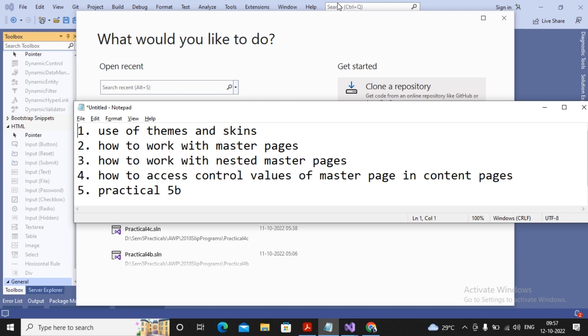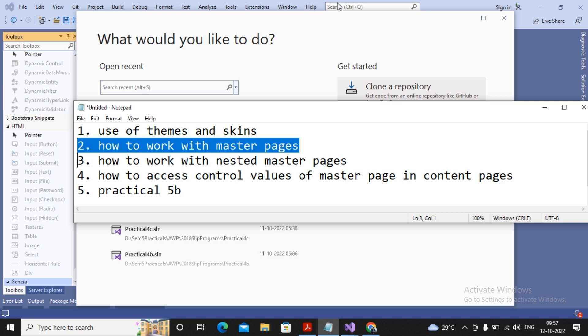Welcome students. In the last video we had understood how to work with themes and schemes. If you have not watched that video, please watch it to understand the use of themes and schemes inside ASP.NET. In this video we are going to work with the concept of master pages and content pages.